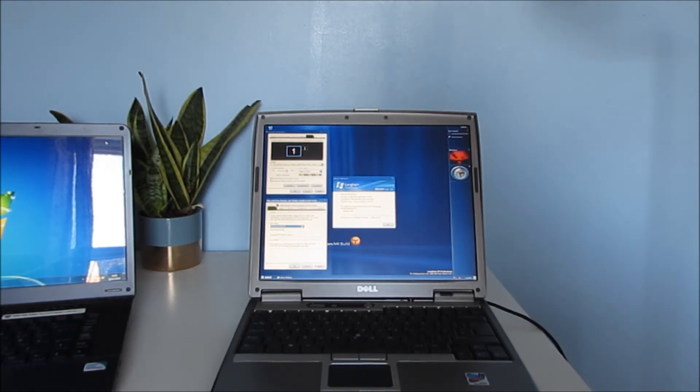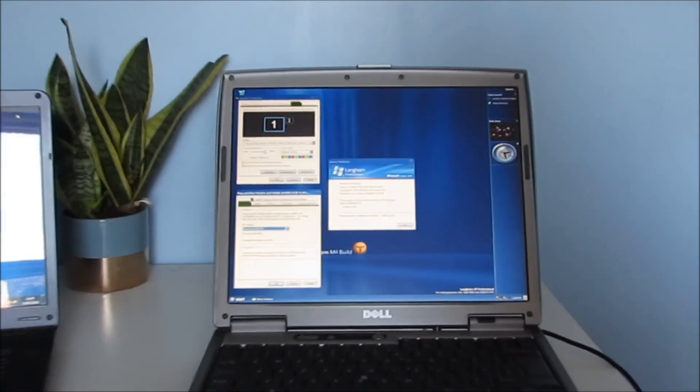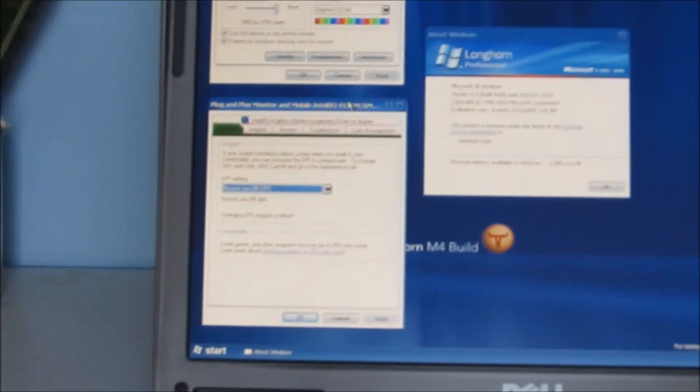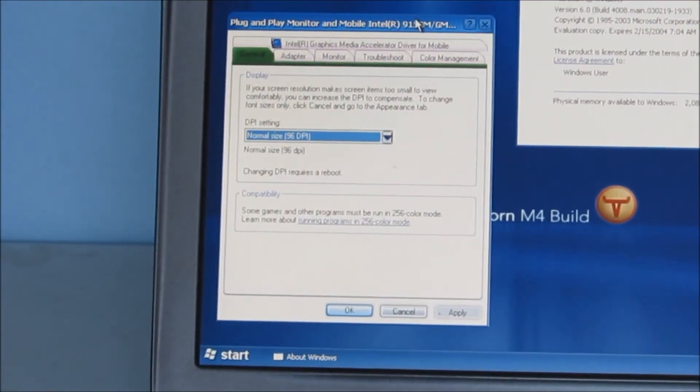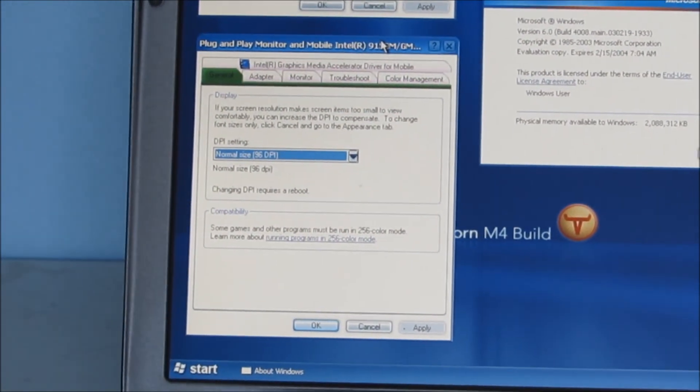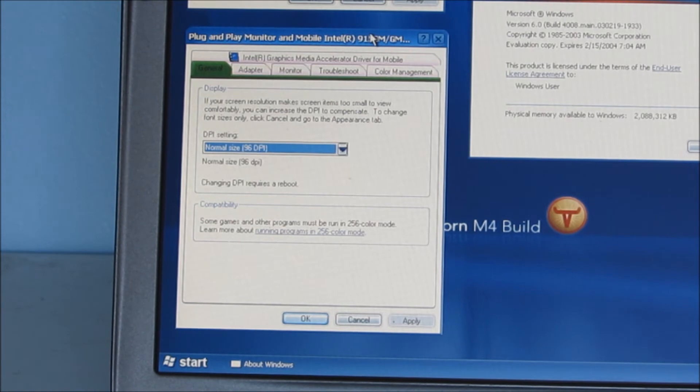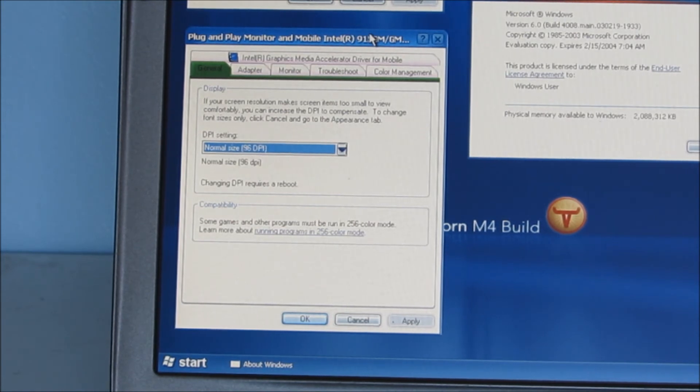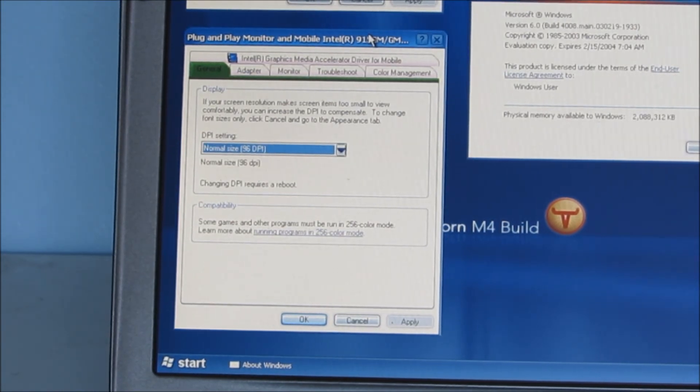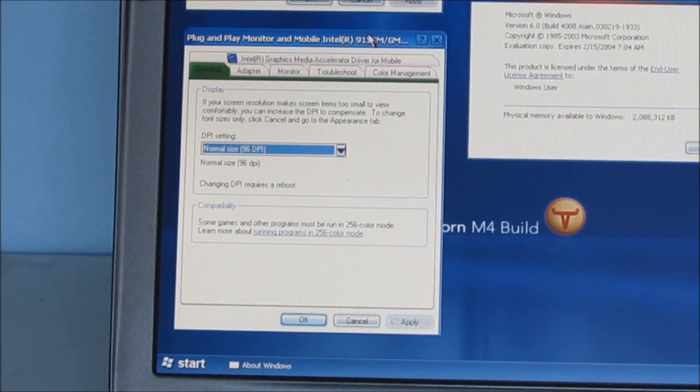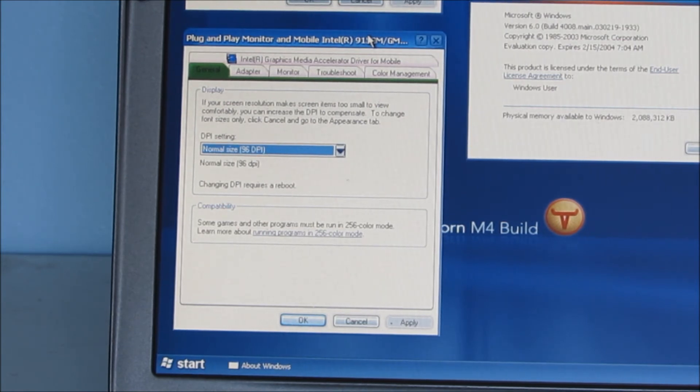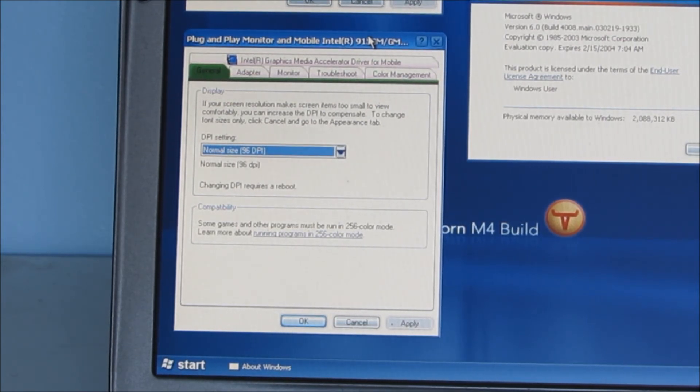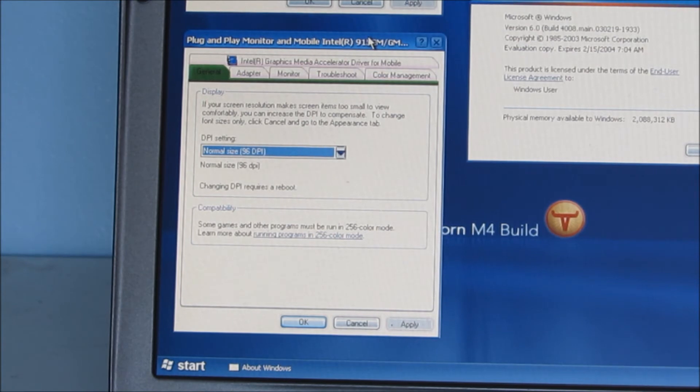One thing I was quite curious about was the fact that DCE wasn't included in this build in VirtualBox anyway. I thought maybe it would be included on a real computer, but for whatever reason it's not in this build at all. It could be under the hood I suppose, but to be honest it doesn't matter that much. It appears in later builds anyway.